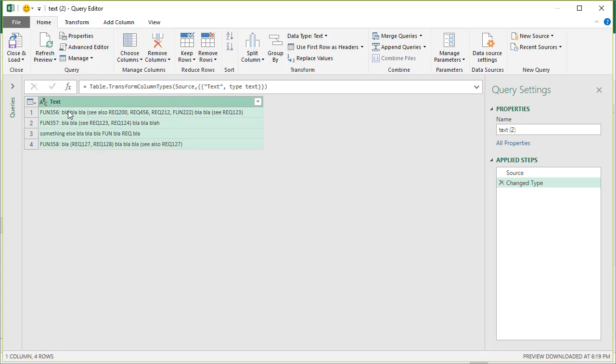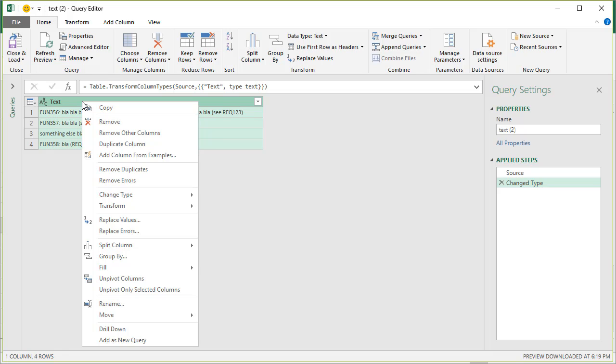So the simple thing is, obviously we want to start by extracting the left bits and the right bits. The left bit is anything that starts with FUN, so I'll right-click on this.